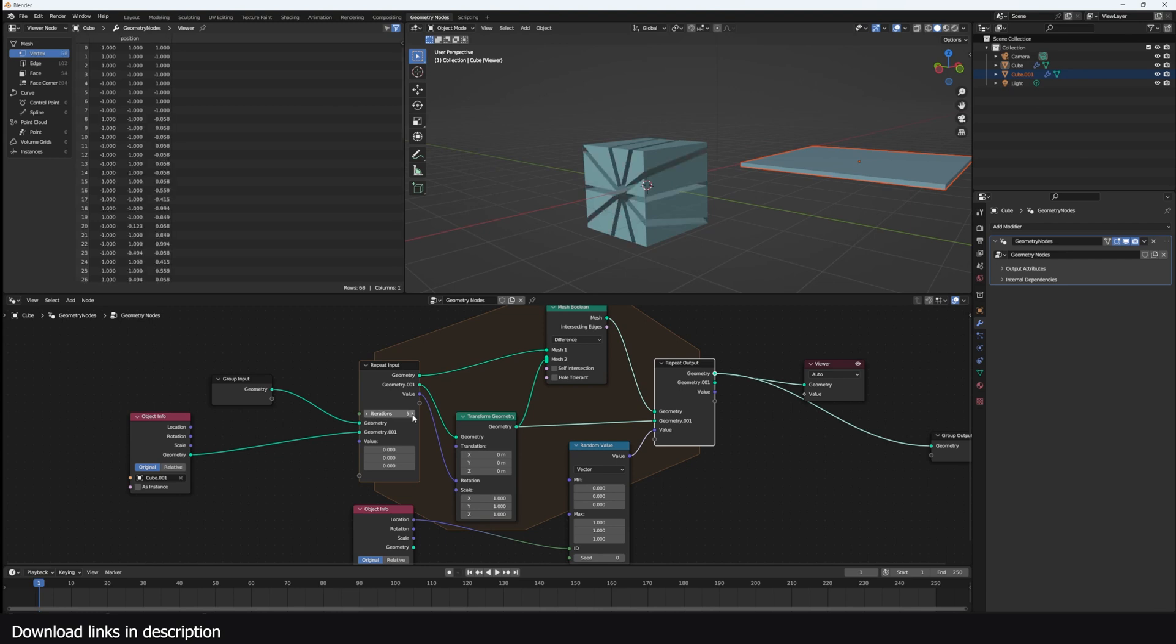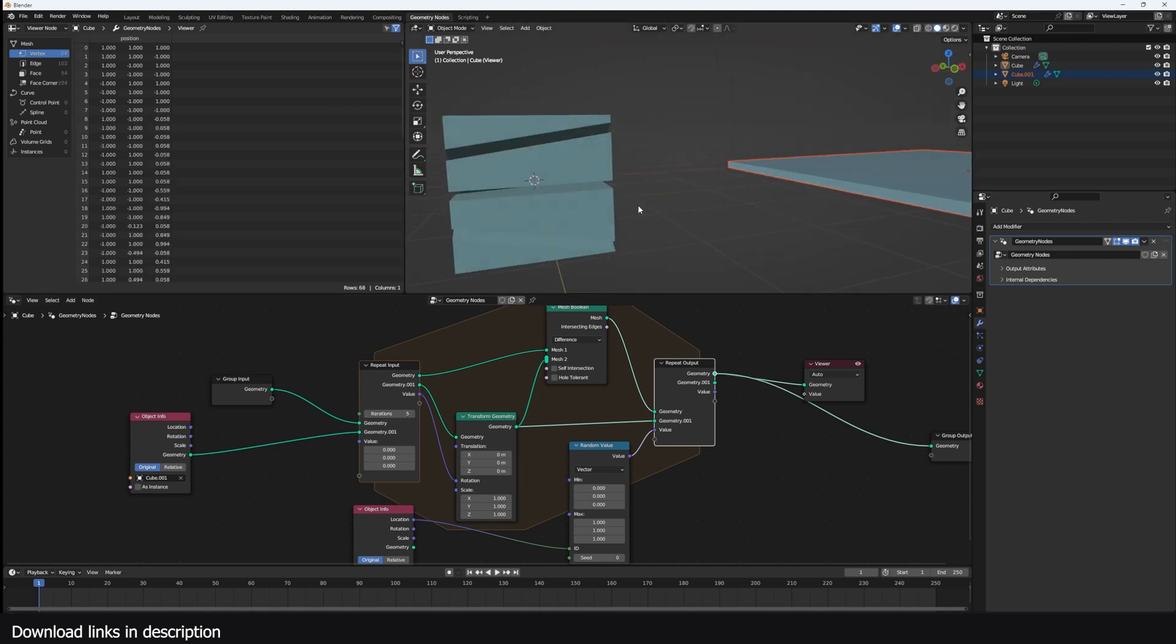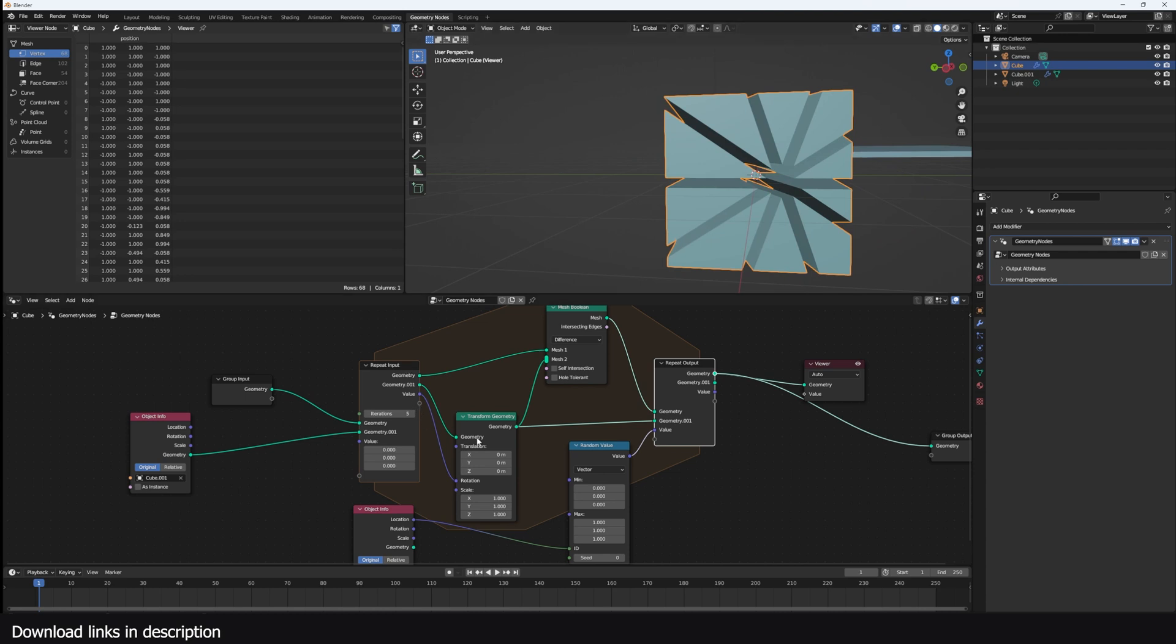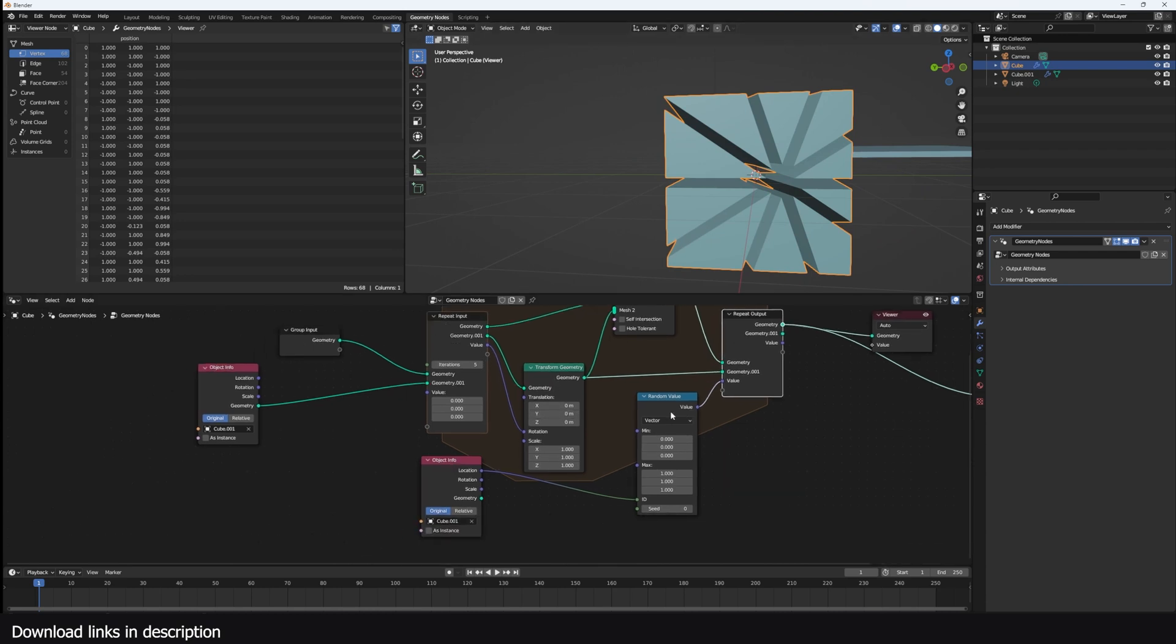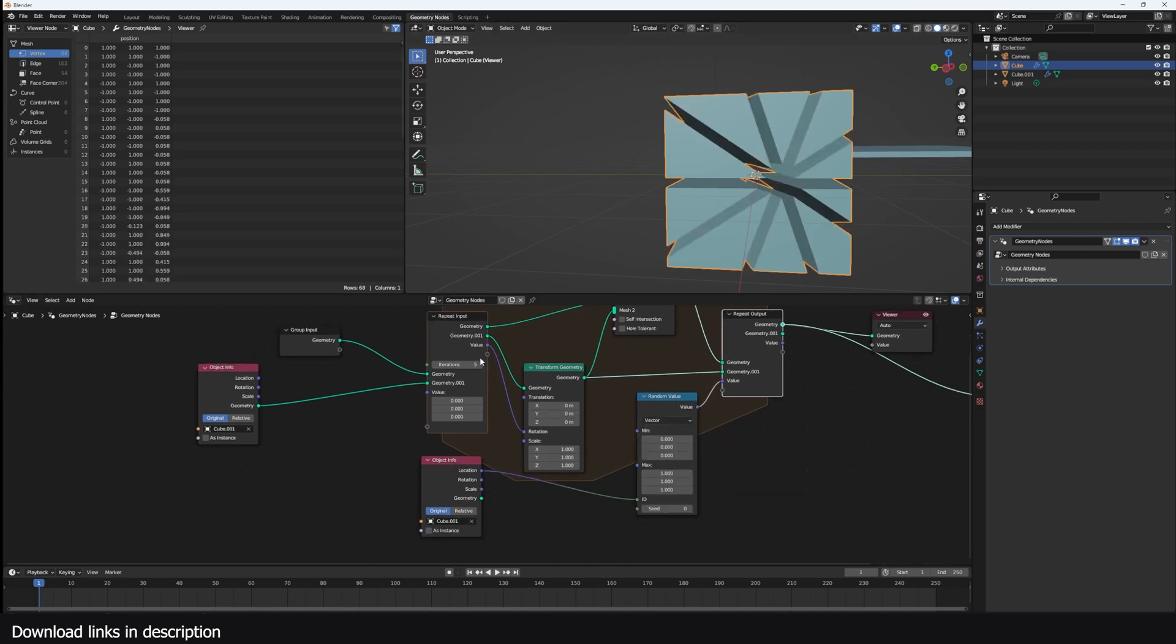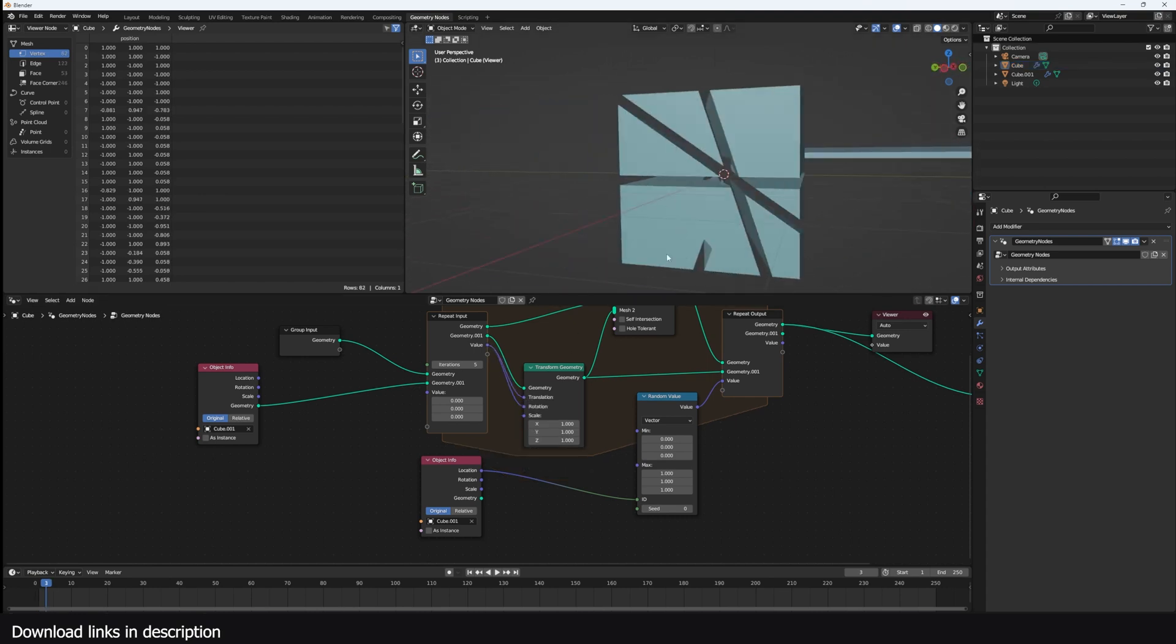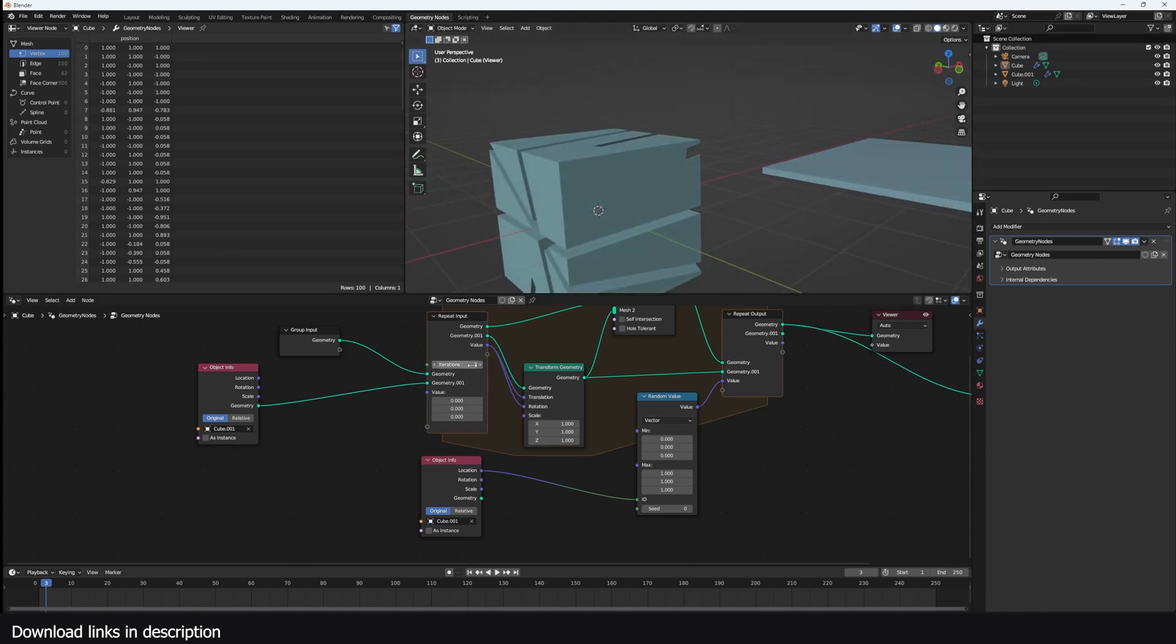You can maybe even do a random, let me also just use this as a random translation so that we separate this. So this is a nice way to make some fracturing effects. Yeah, basically that's it. Thank you for watching. All links are going to be in the description.